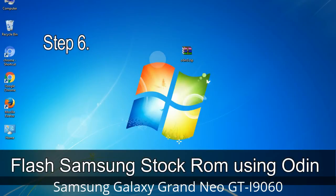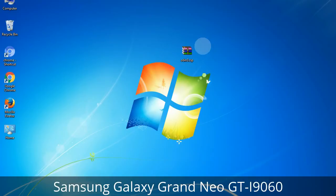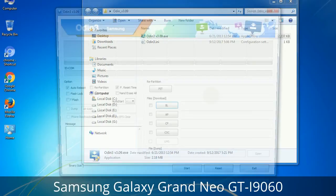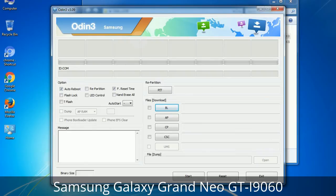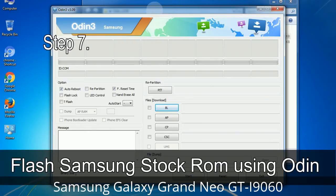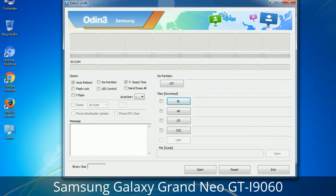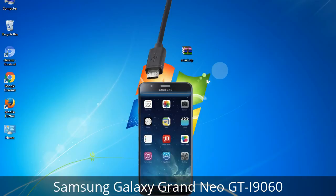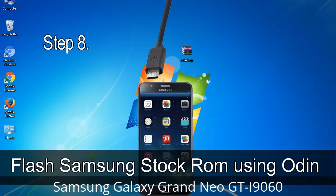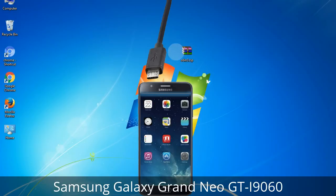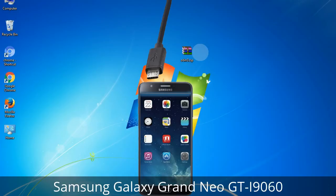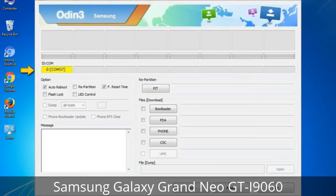Step 6: Download and extract Odin on your computer. After extracting you will see the following files. Step 7: Open Odin 3 and run it as administrator, then connect your phone to the computer. Step 8: Once you have connected the phone to the computer, Odin will automatically recognize the device and show an 'Added' message at the lower left panel. Connect your device via USB cable — one of the Odin ID COM boxes will turn yellow and display the COM port number.